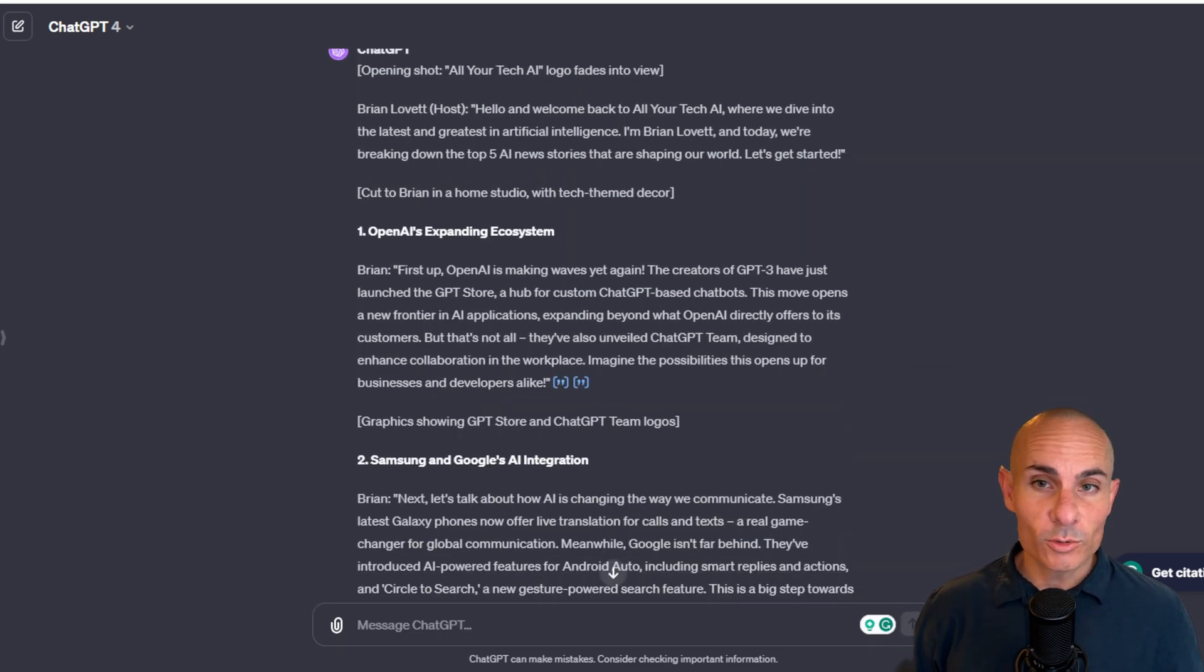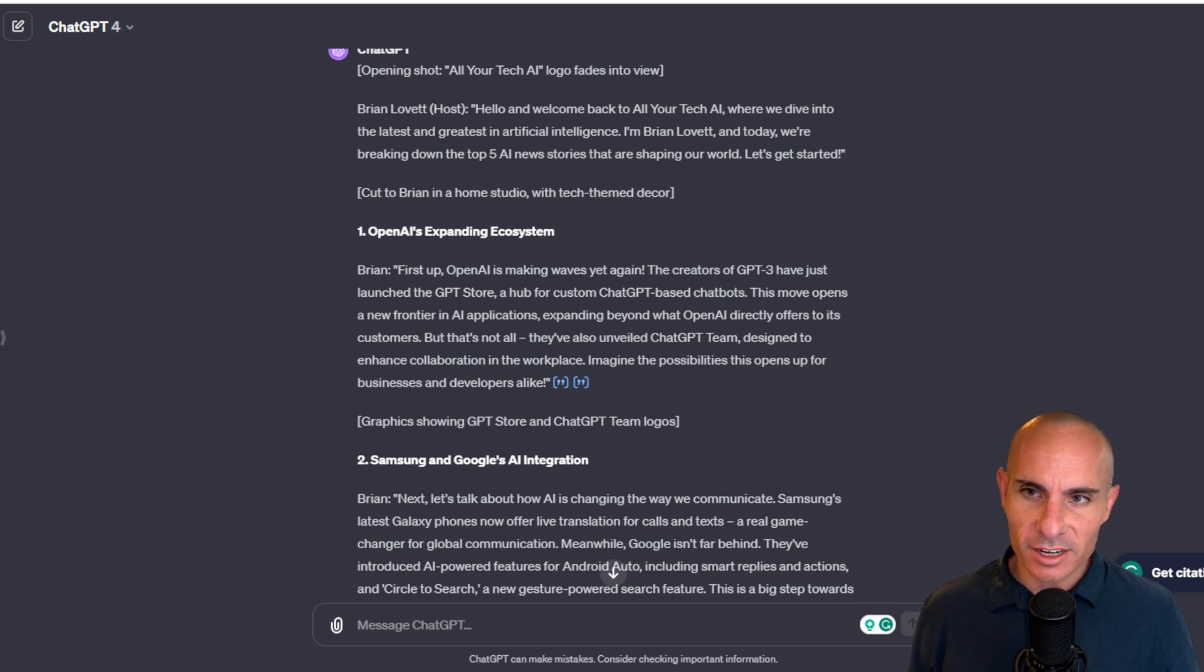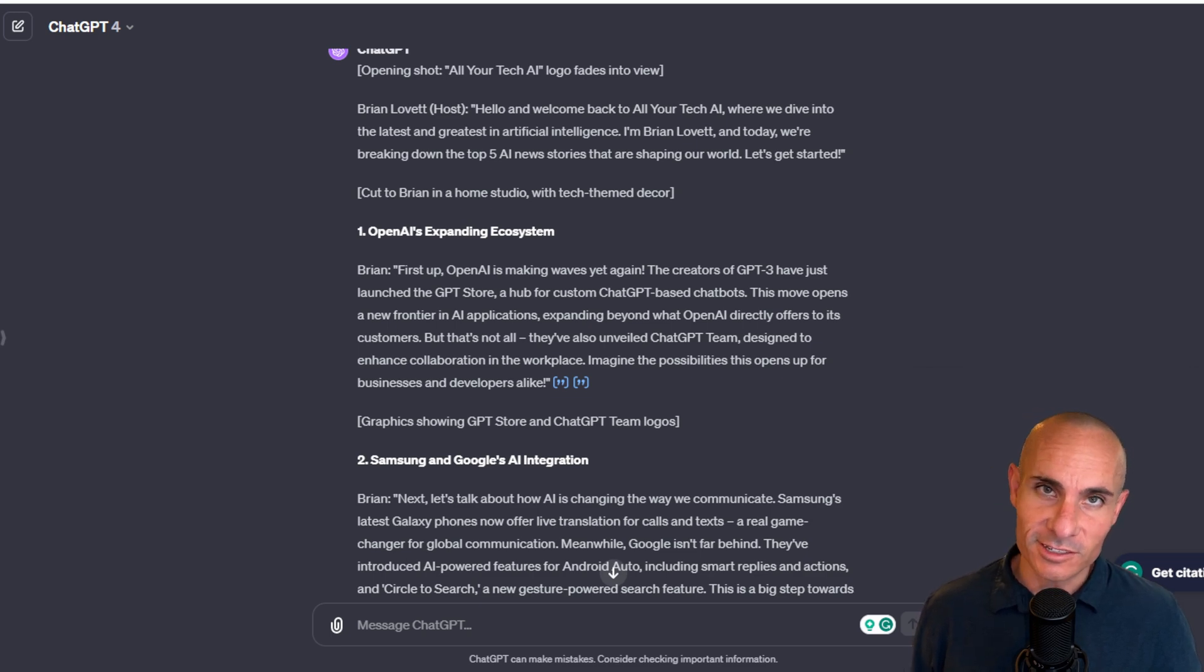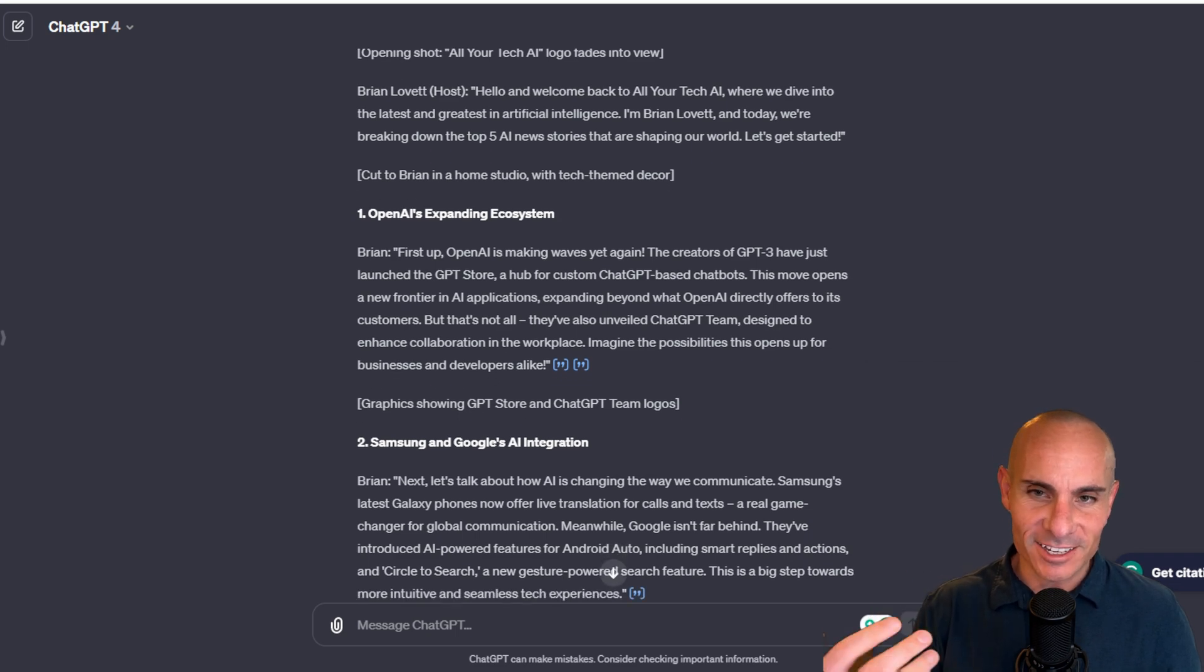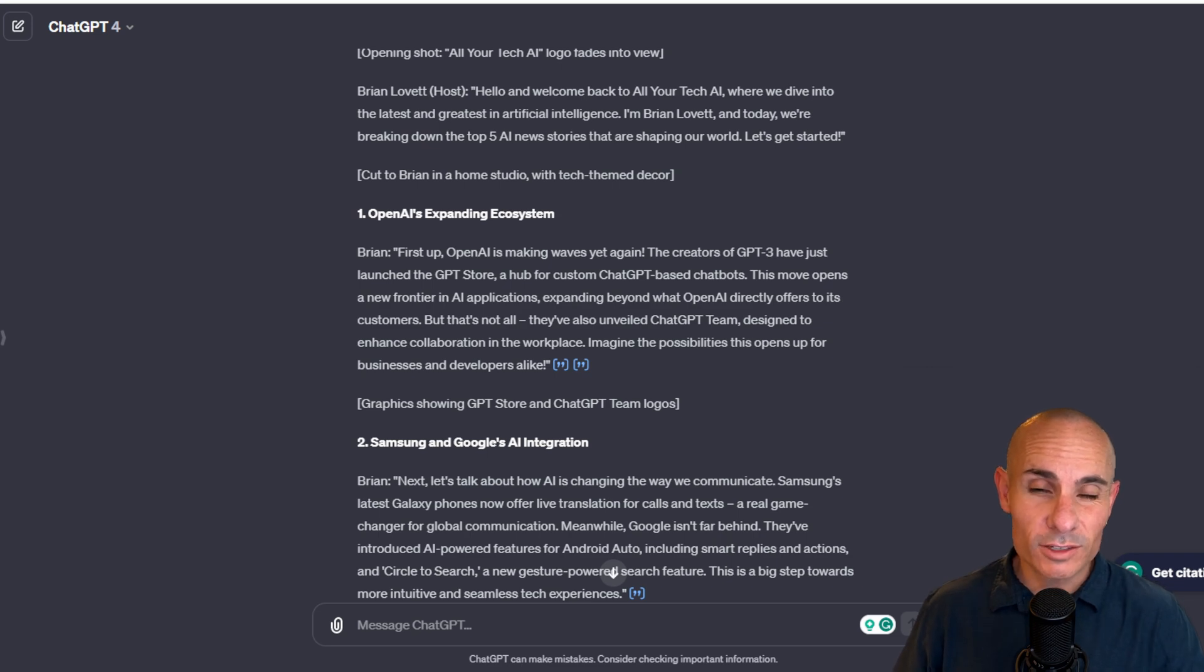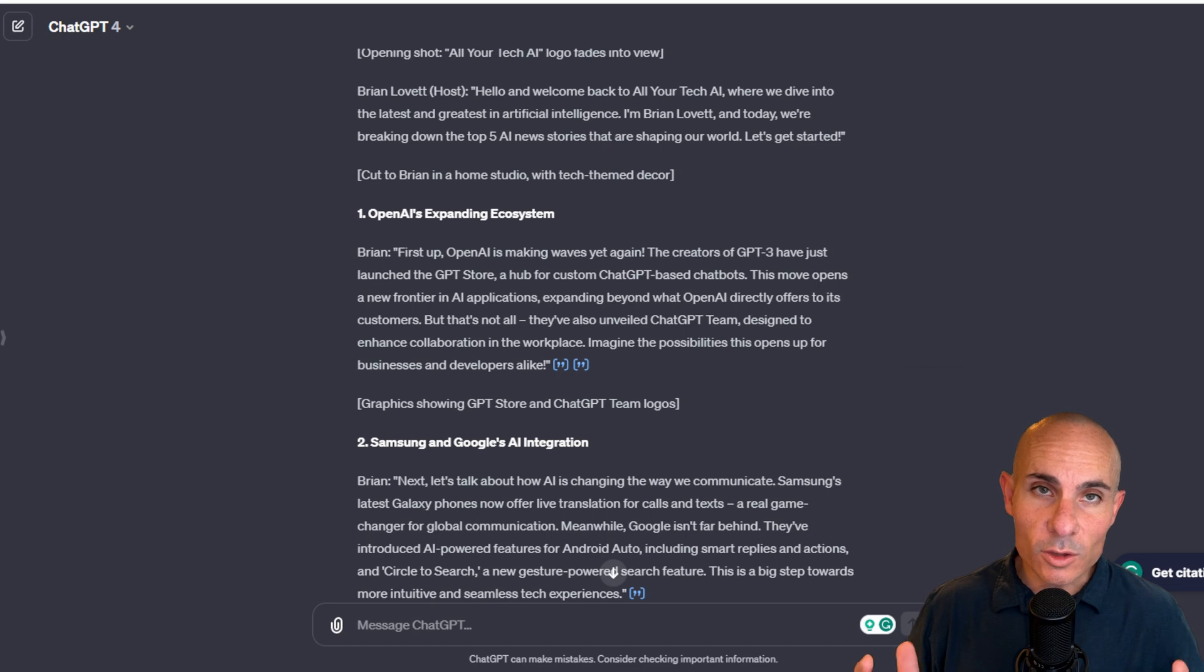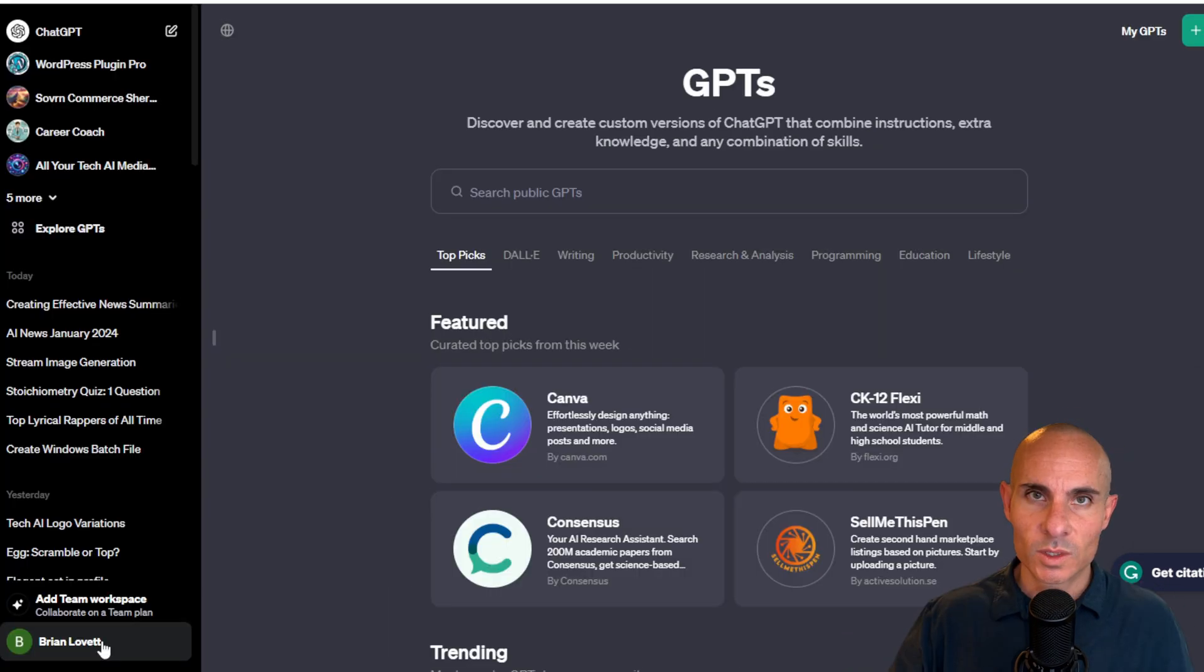And here's our script. Hello and welcome back to All Your Tech AI, where we dive into the latest and greatest in artificial intelligence. I'm Brian Lovett. And today we're breaking down the top five AI news stories that are shaping our world. Let's get started. This sounds a lot more like me. It sounds a lot more like something I would actually produce on YouTube. And if we compare this to the earlier script that we got, this is vastly better. And it's all because we give ChatGPT a lot more context to work with.